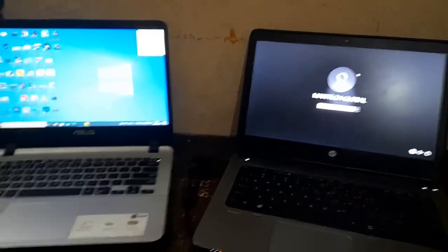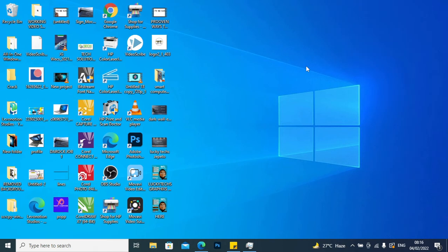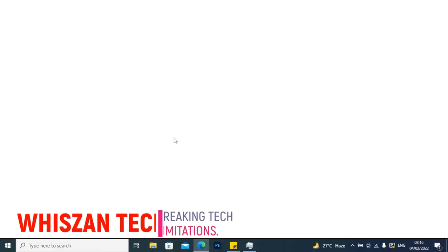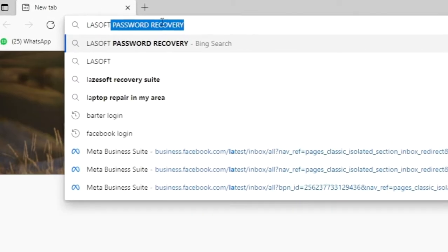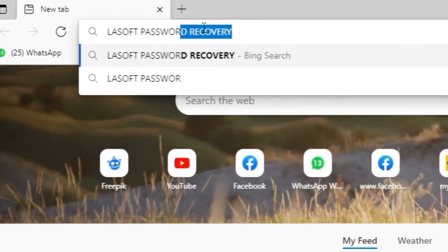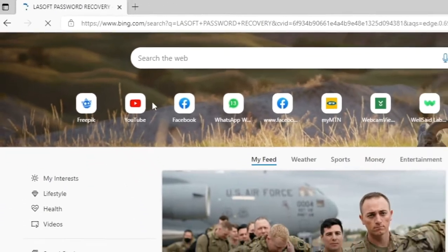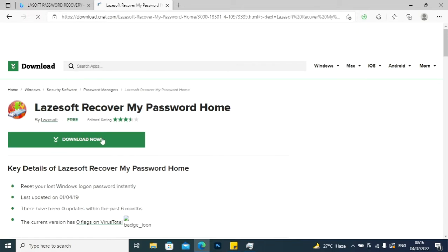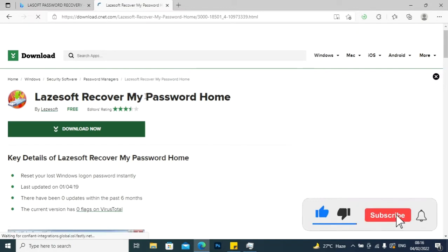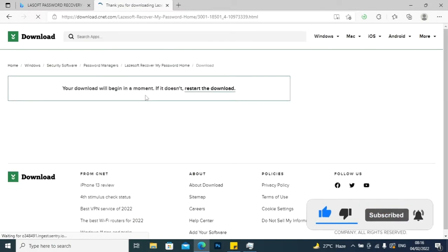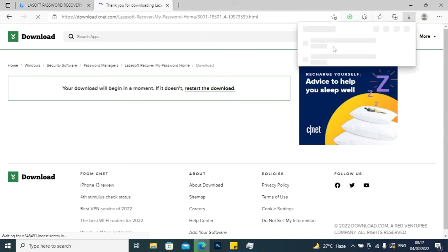Now let's go to the laptop screen. The next thing I'm going to do is open up your browser. When you open up your browser, you type 'LeSoft Password Recovery' and click Enter. Click on the first link — I'll be leaving this link in the description box so you can download it directly. Click on 'Download Now' and the download menu is going to pop out. The file size is about 35 MB so it should download very fast.